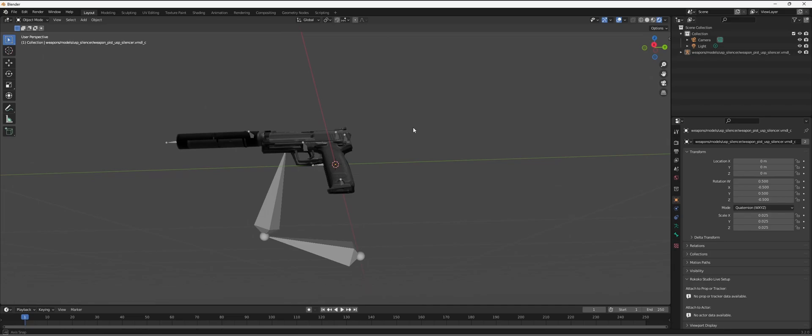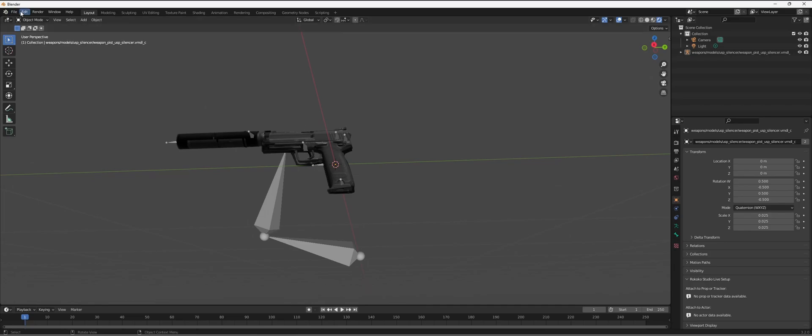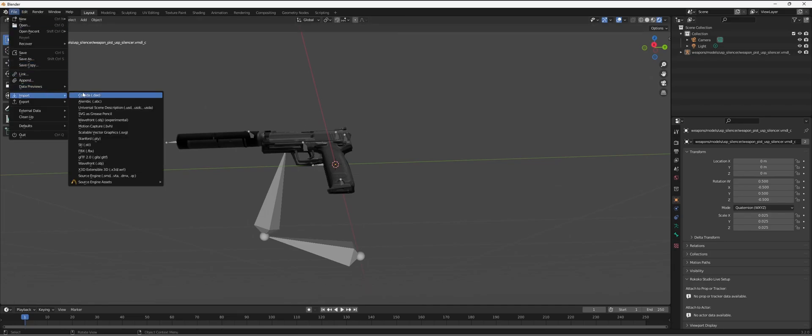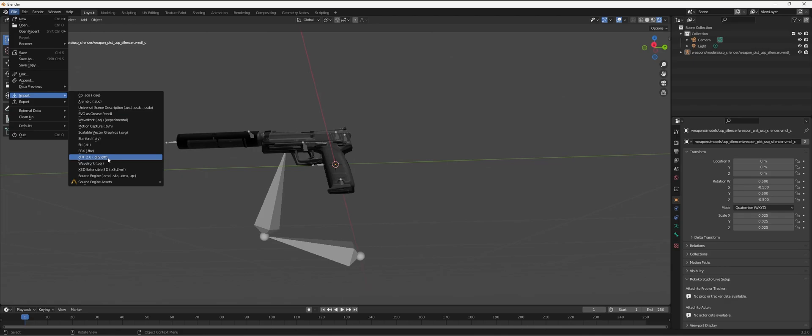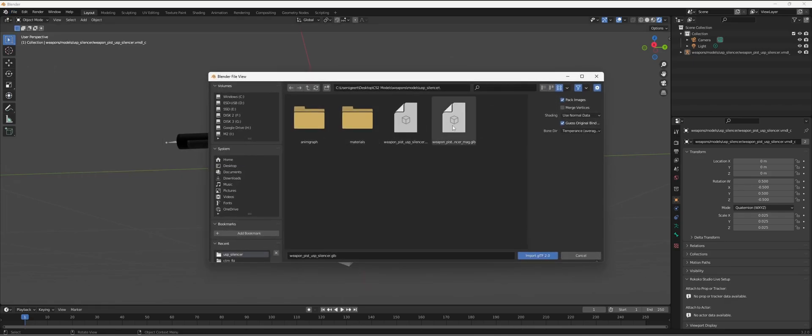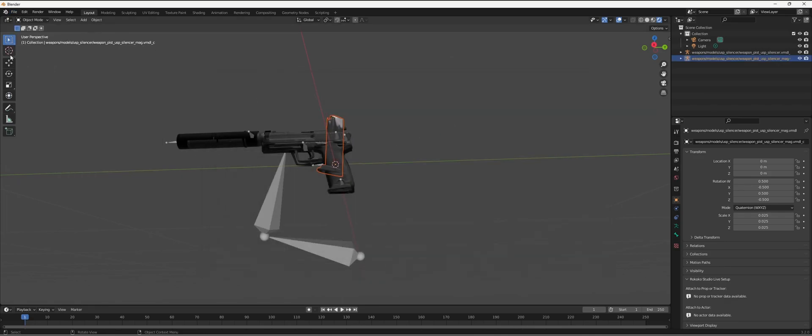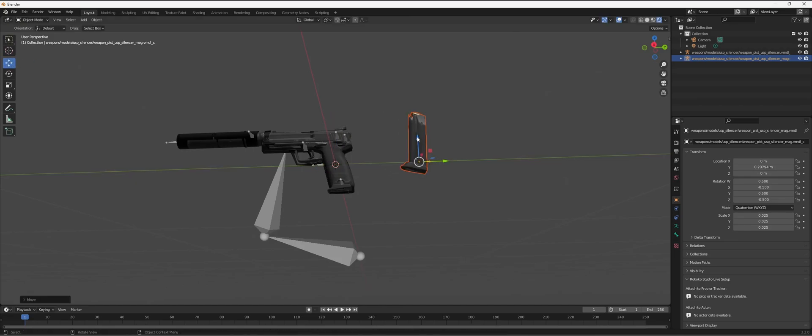You don't see the mag and that's a separate model, so let's import that as well. Here we have the magazine and you can also use that.